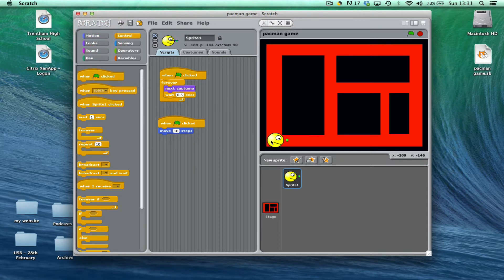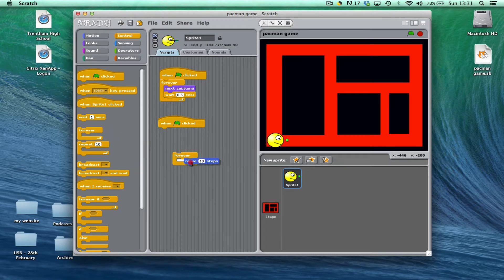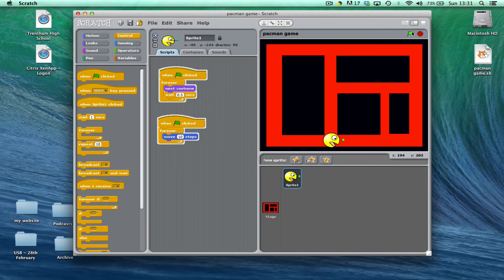If you think back to the last part of the lesson, you'll remember that we had to loop using a forever loop to make him keep changing the costume. Now we can do the same thing again by using a forever loop, except this won't work quite as we want because it'll keep going until it hits the edge of the screen.